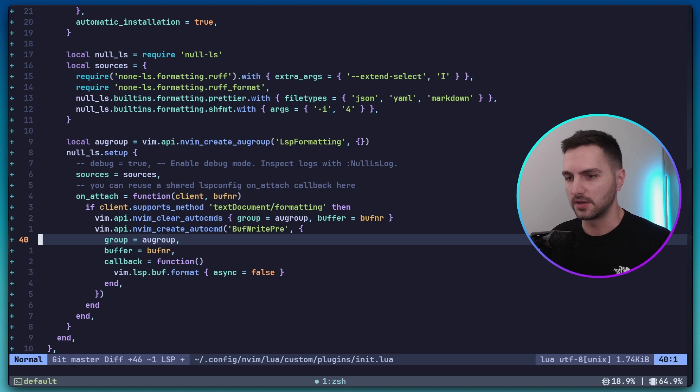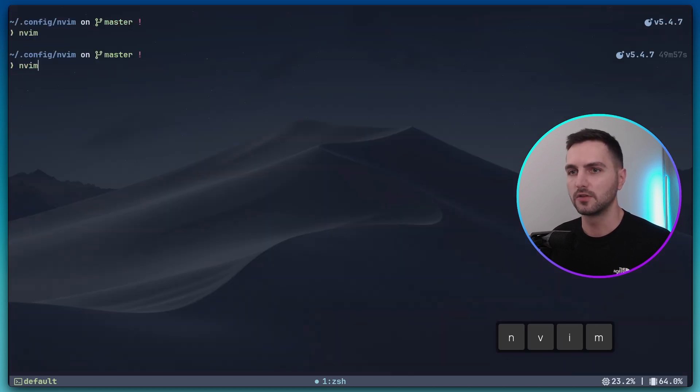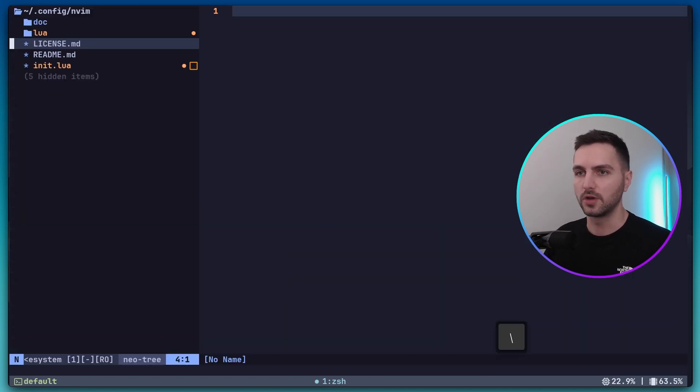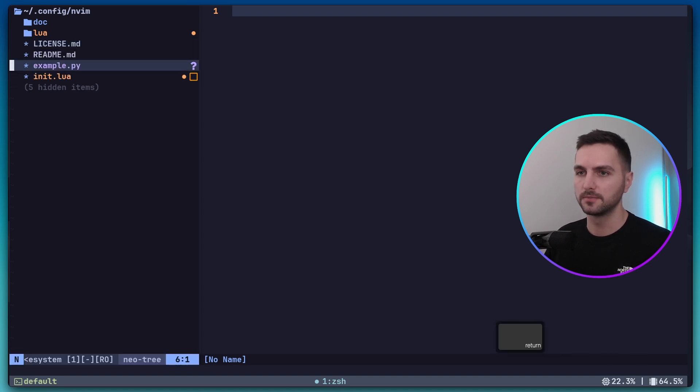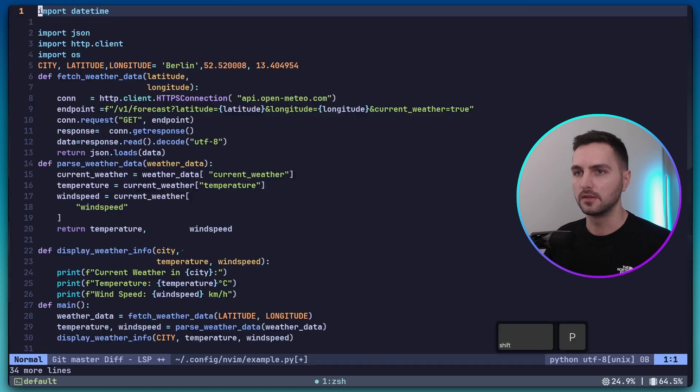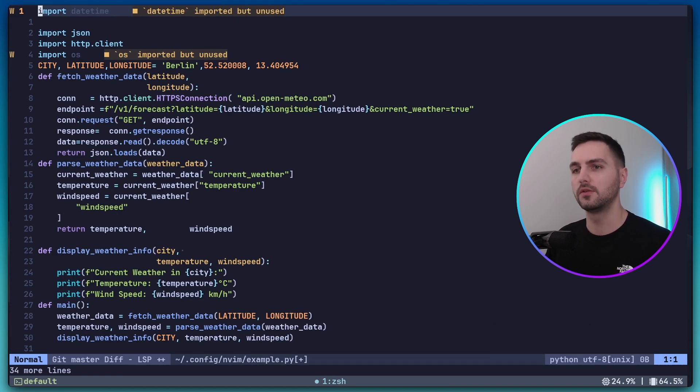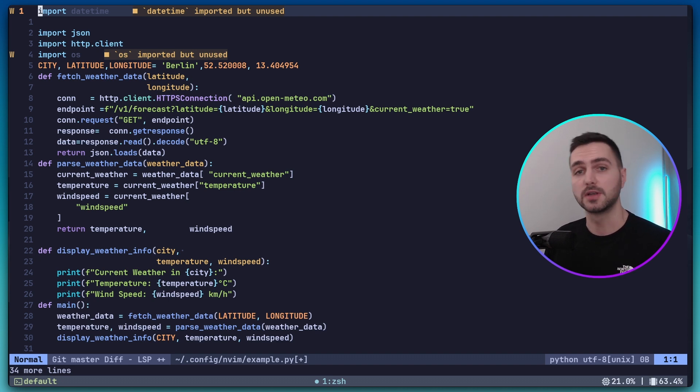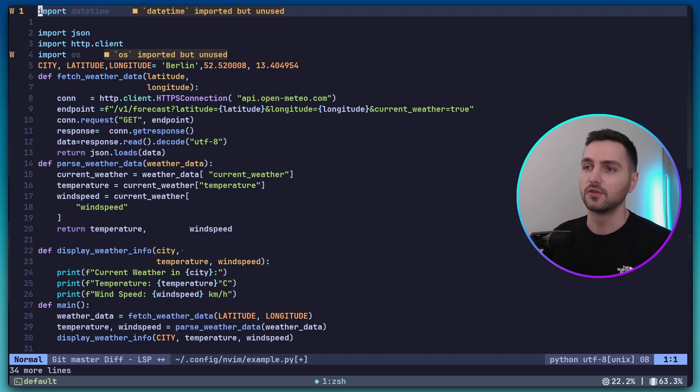Okay, now let's actually save this and see this in action. So I'm going to create a Python file right here, example.py. And here I'm going to paste some really poorly formatted Python code. What this script does is not really important. It basically fetches some weather data from some open API and then prints it to the terminal.